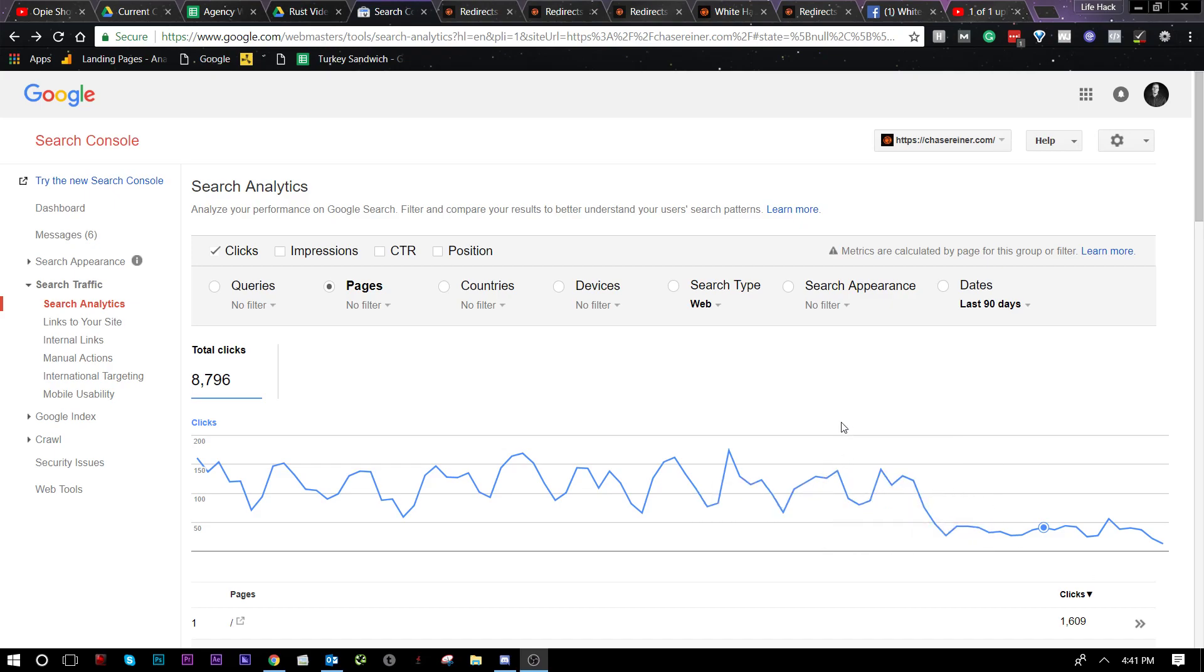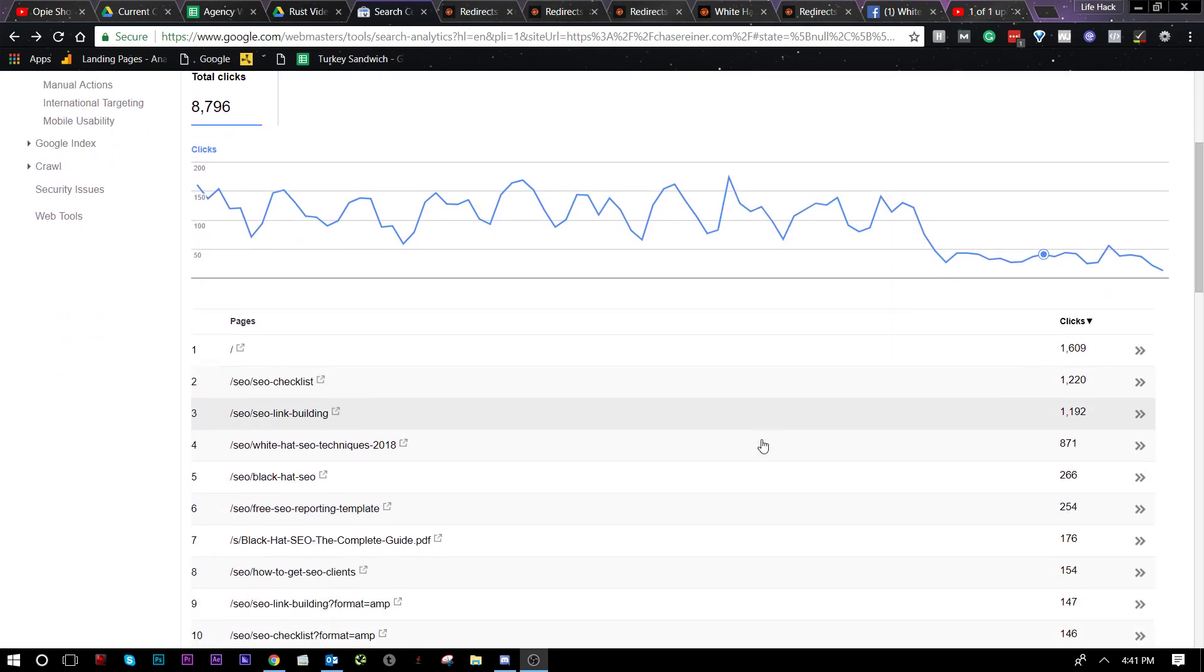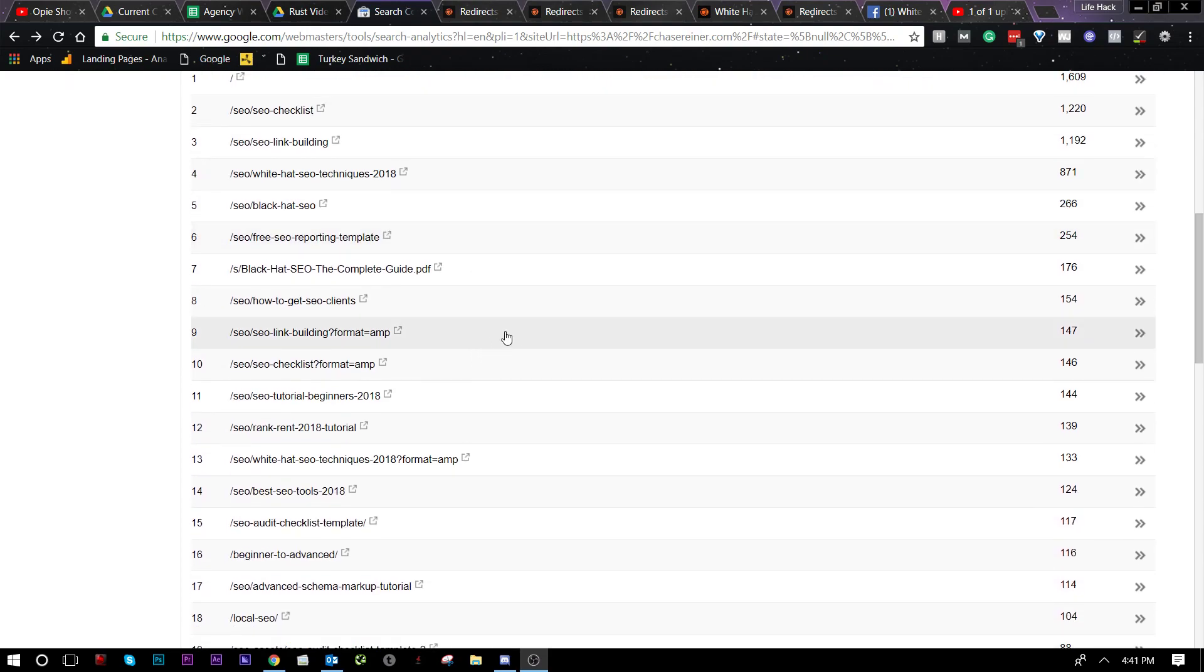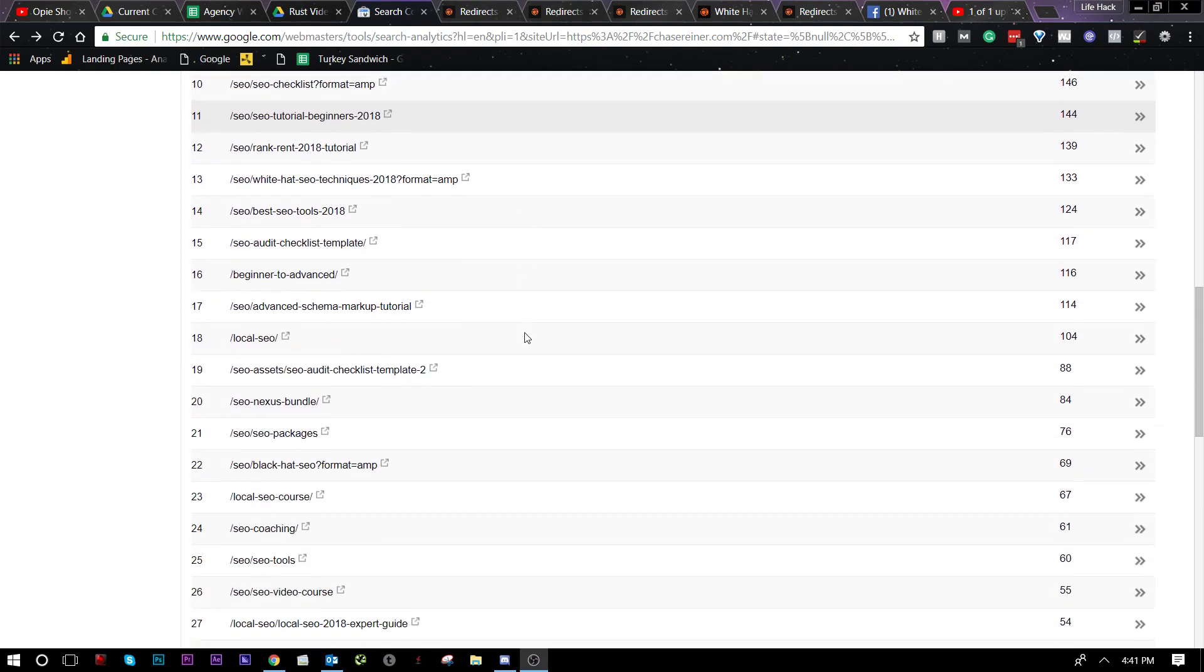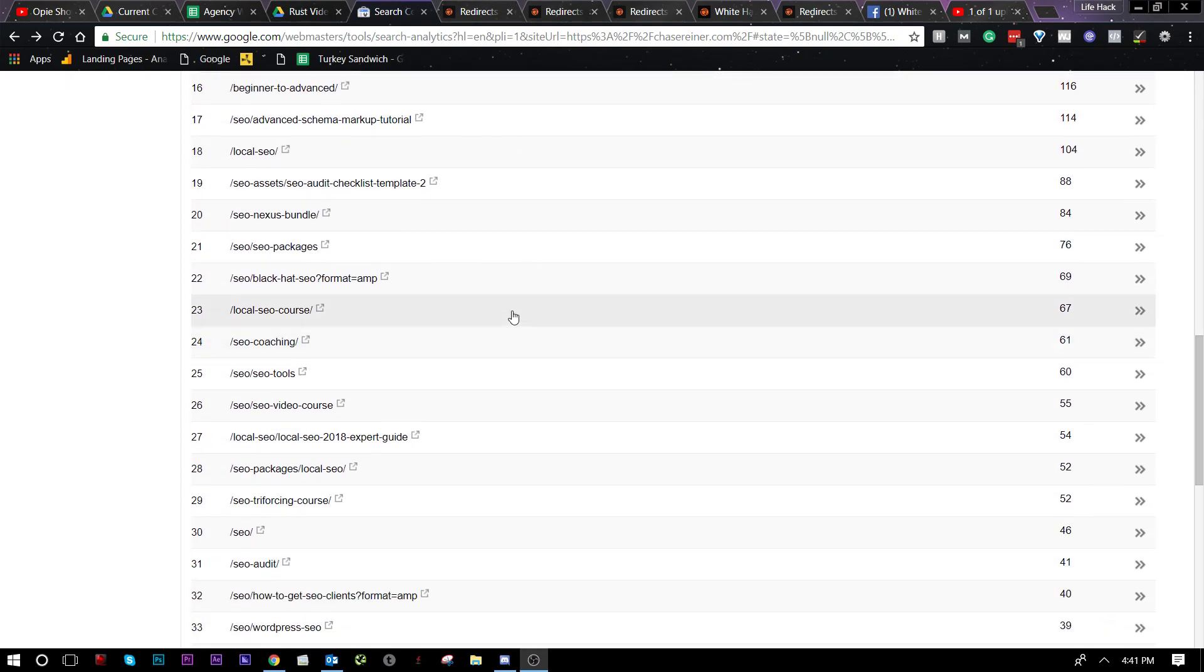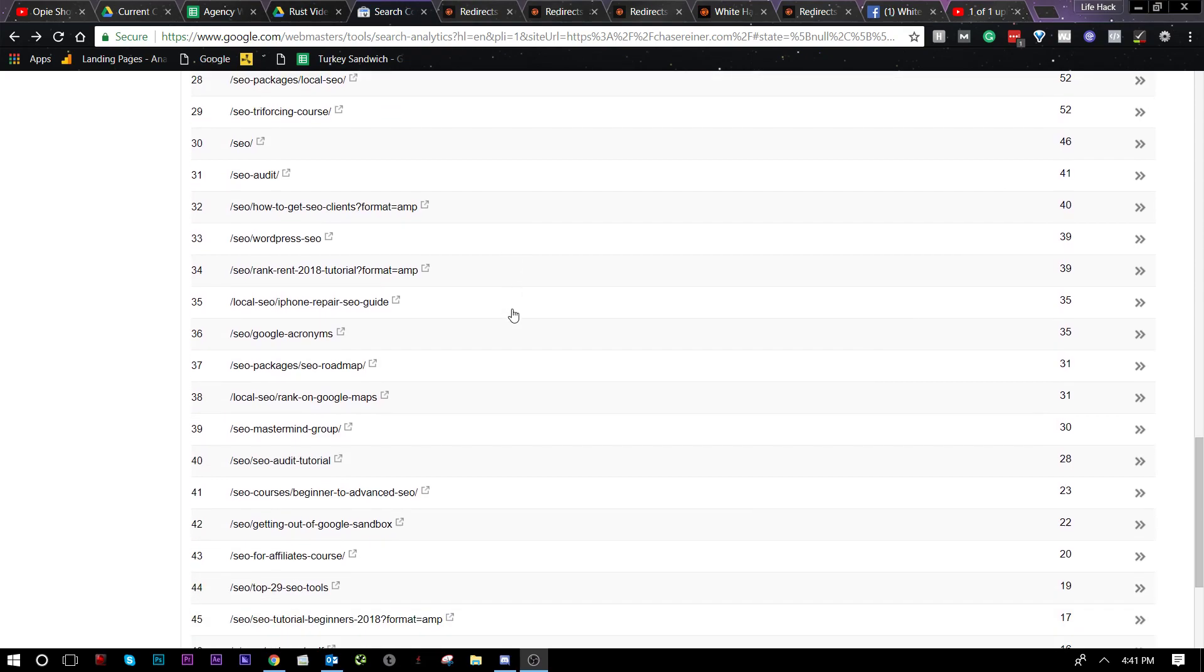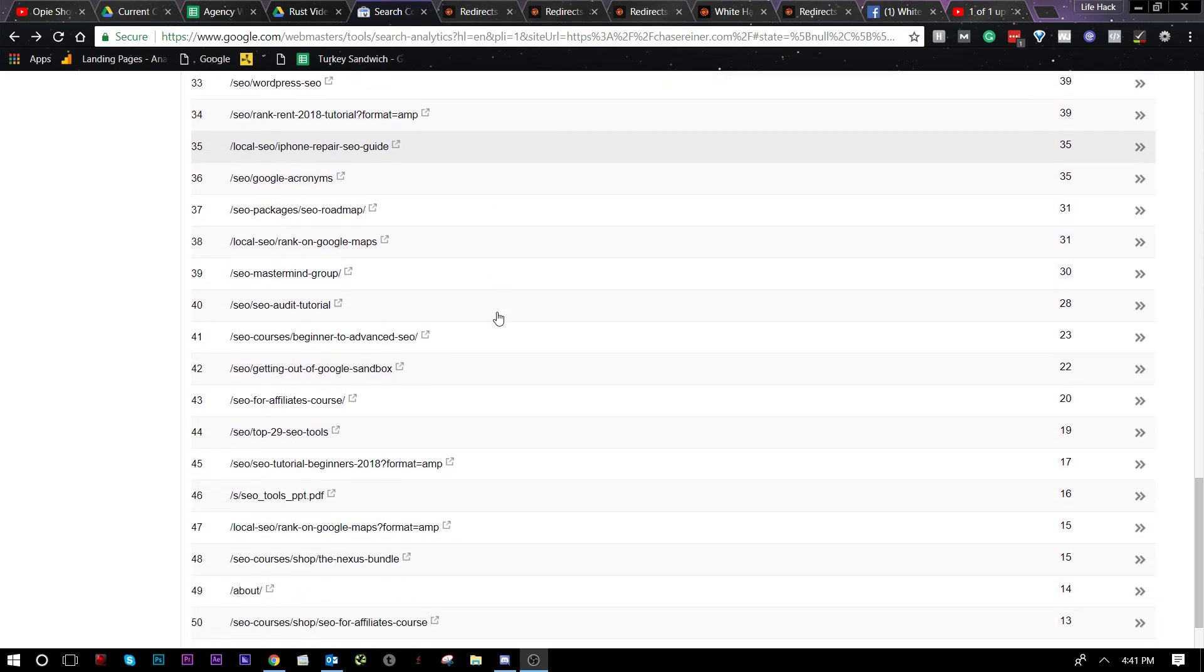What's up there SEO pros? Welcome back. Today I'm going to show you how and why to prune pages from your website to improve the overall value of your website.